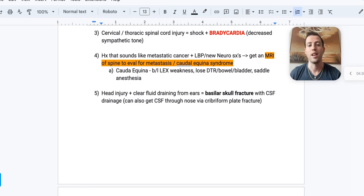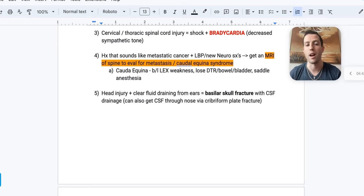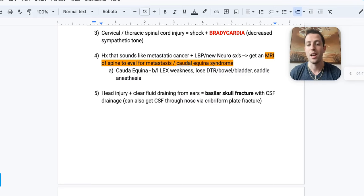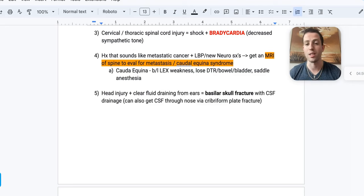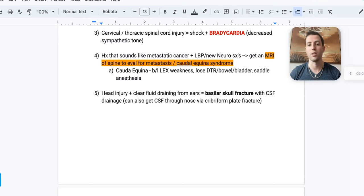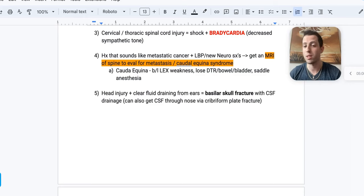Number four: a patient with a history of prostate cancer now has low back pain and new neurologic symptoms. Get an emergent MRI to evaluate for metastasis to the spine and cauda equina syndrome. Cauda equina presents with bilateral lower extremity weakness, loss of deep tendon reflexes, bowel and bladder dysfunction, poor rectal tone, and saddle anesthesia. New neurologic symptoms mandate an immediate MRI.